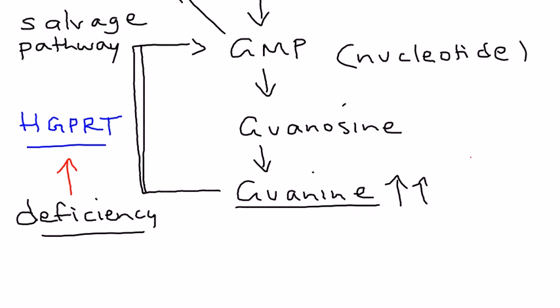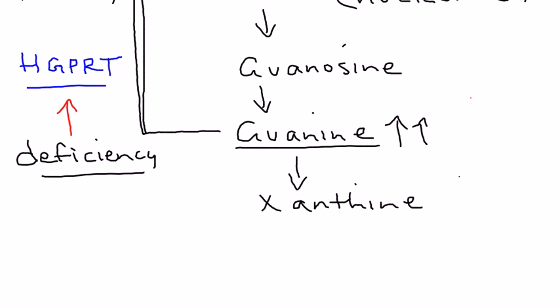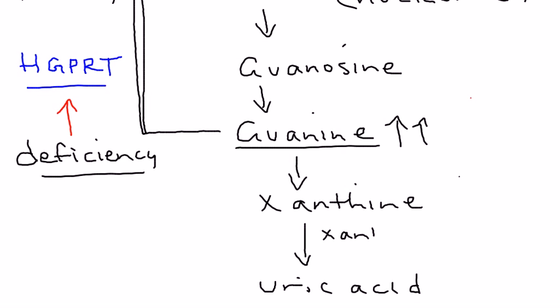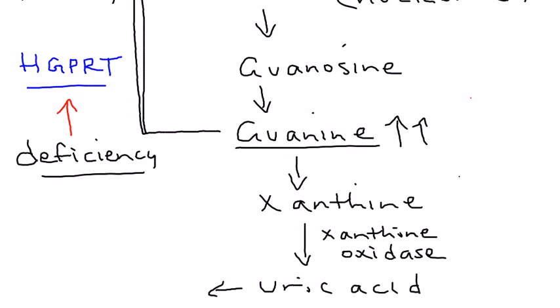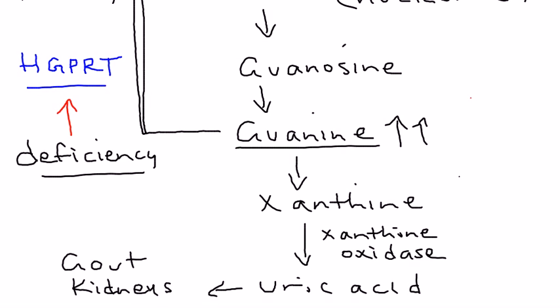Xanthine is broken down into uric acid with the help of an enzyme called xanthine oxidase. This uric acid is what causes a lot of the problems in Lesch-Nyhan syndrome. It causes gout, kidney stones, and it can also accumulate in the brain.